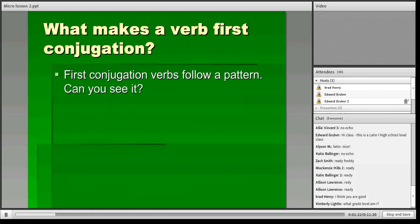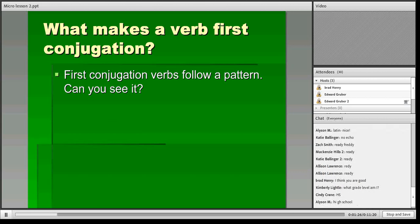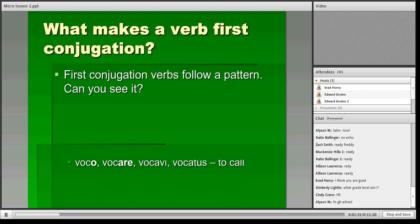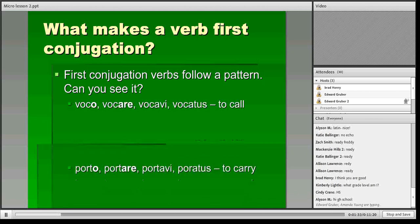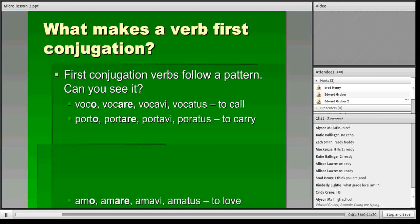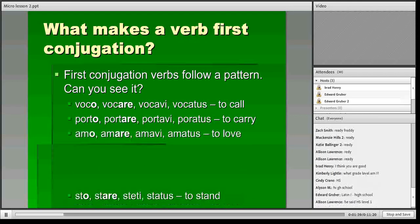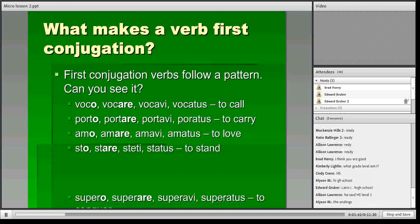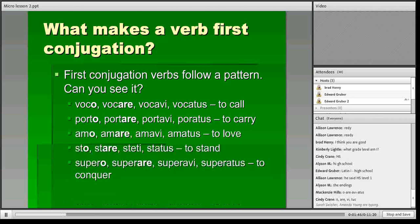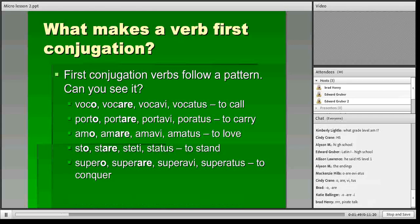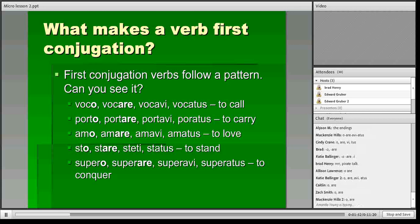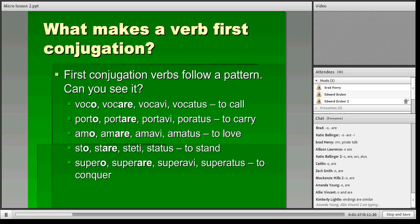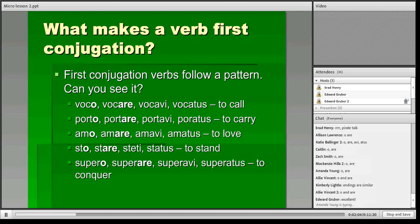The first thing you'll need to know is what makes a verb first conjugation. Here are a few examples of first conjugation verbs. Let's see if you can see a pattern. Go ahead and type something in the chat if you see anything. With voco, vocare, porto, portare, amo, amare, sto, stare, supero, superare. Right, what a lot of you are saying is that you see an 'o' ending for the first principal part and an 'are' ending in the second principal part. That's exactly correct.